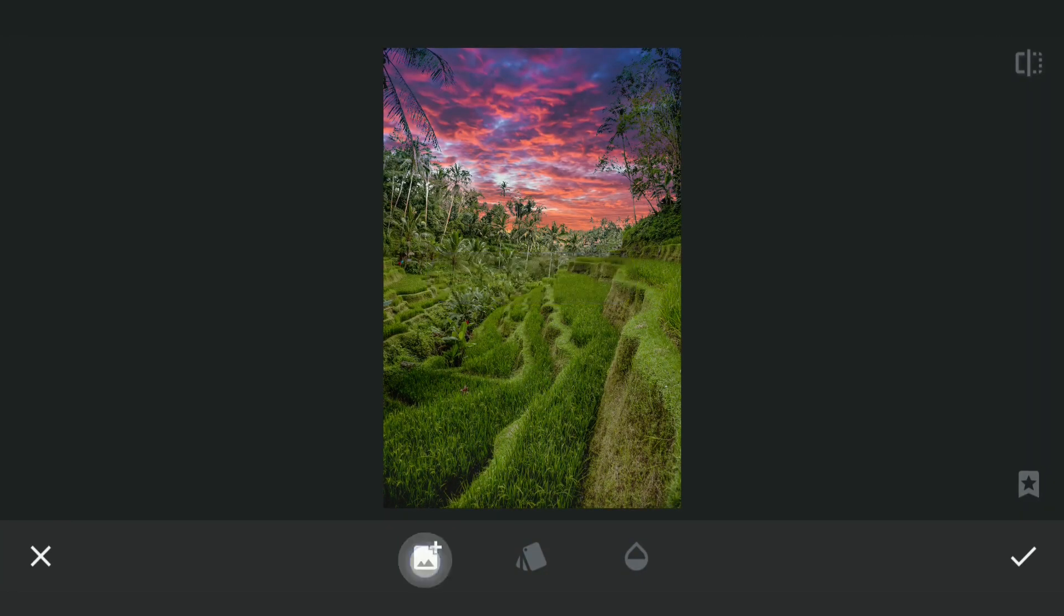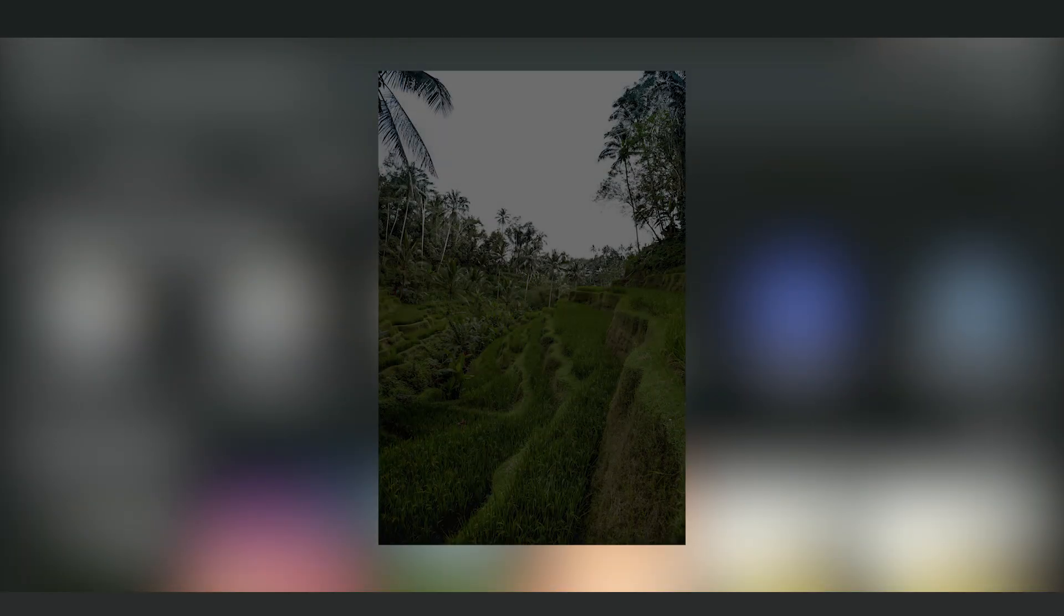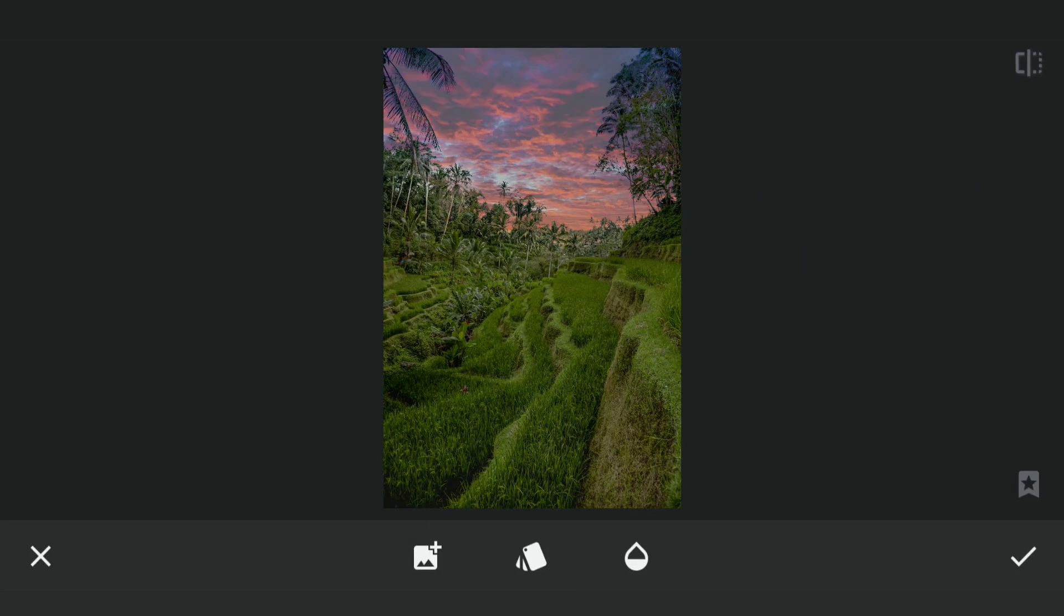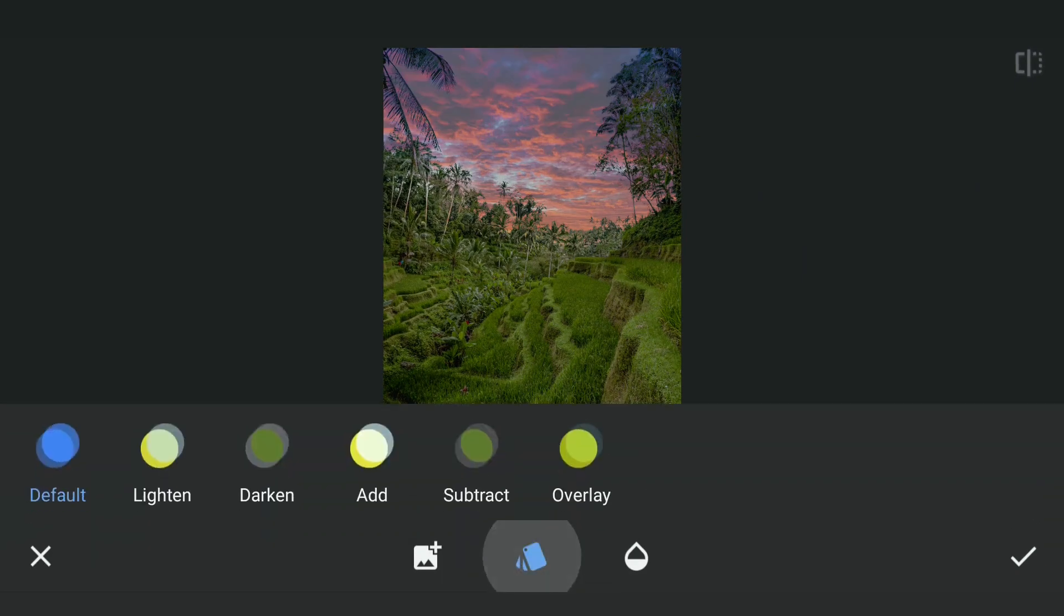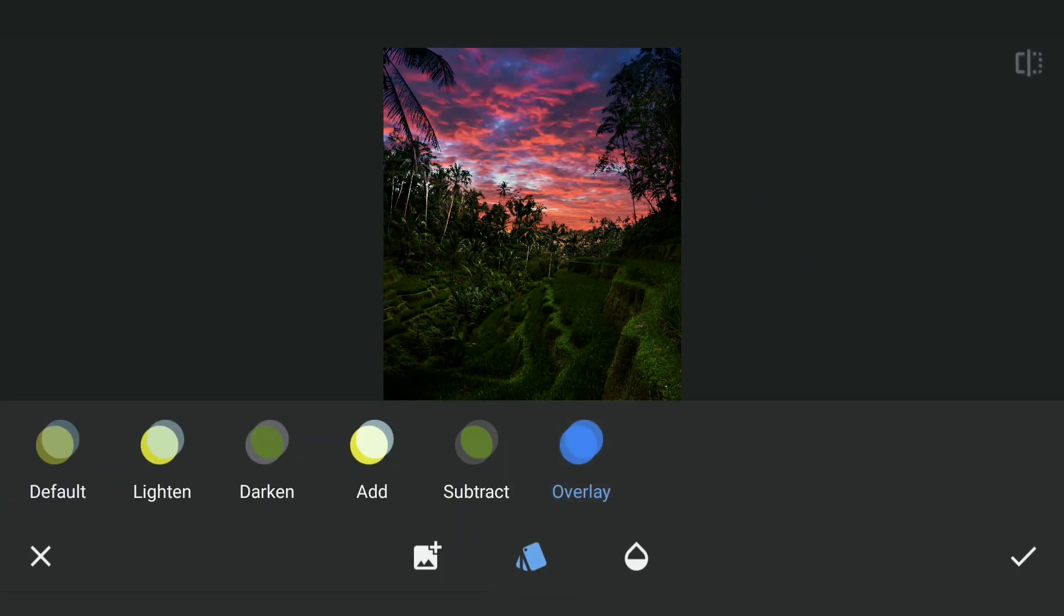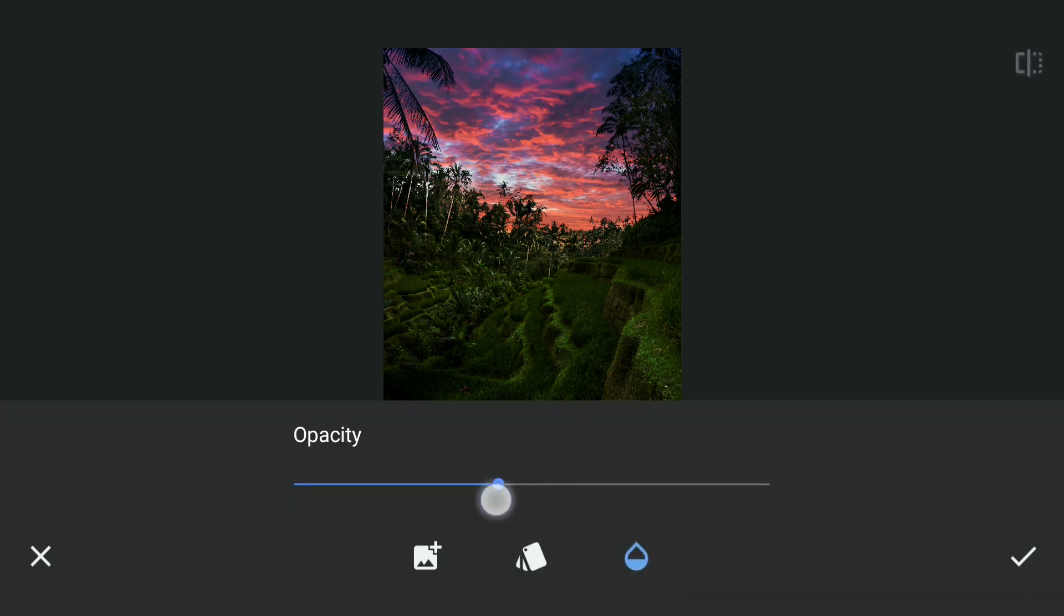Again with Double Exposure, this time adding the earlier saved darkened image and applying the overlay mode, which gives this result. Reducing the opacity a bit to get more details on the foreground.